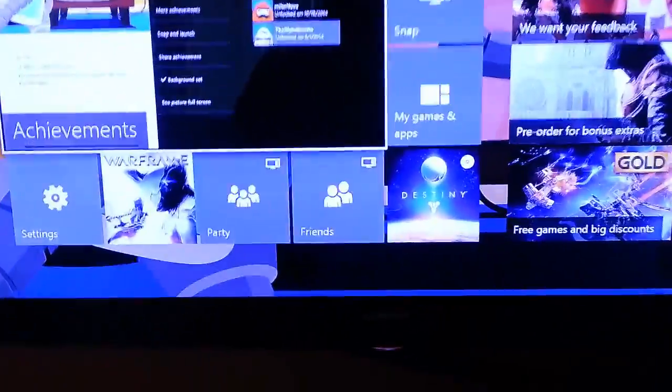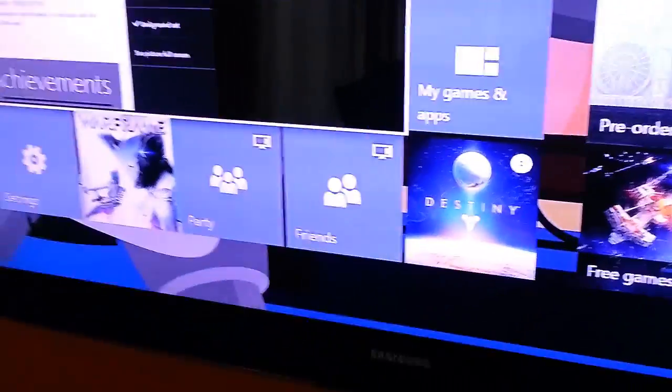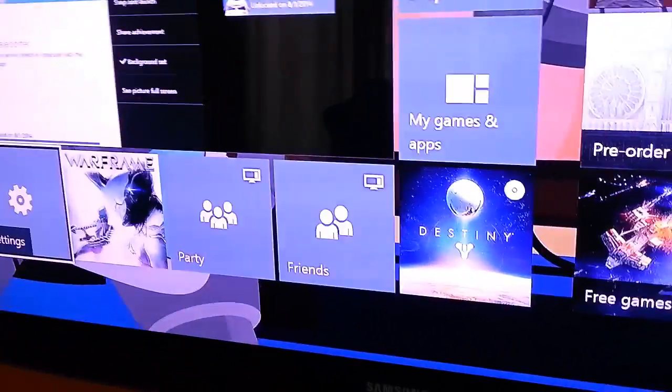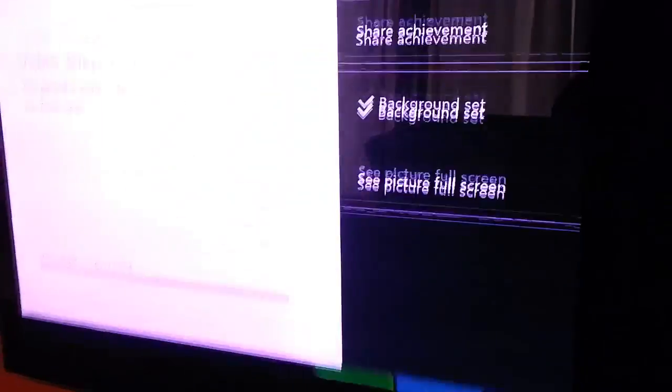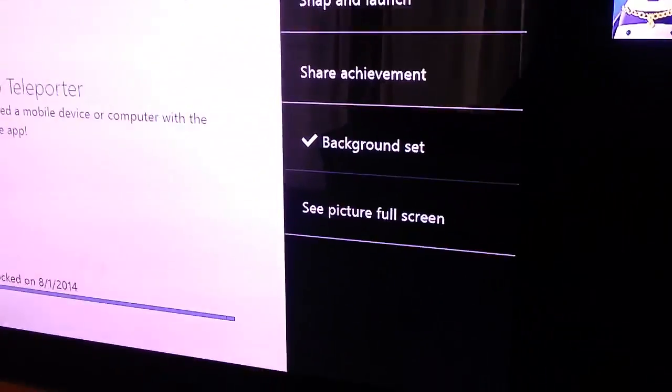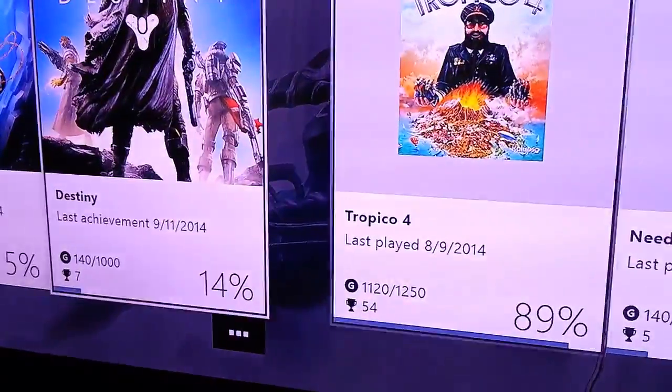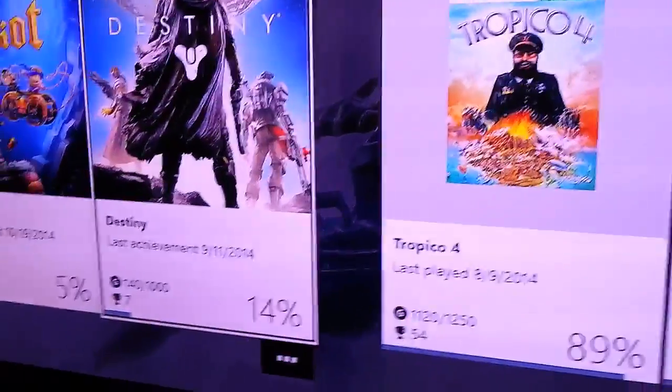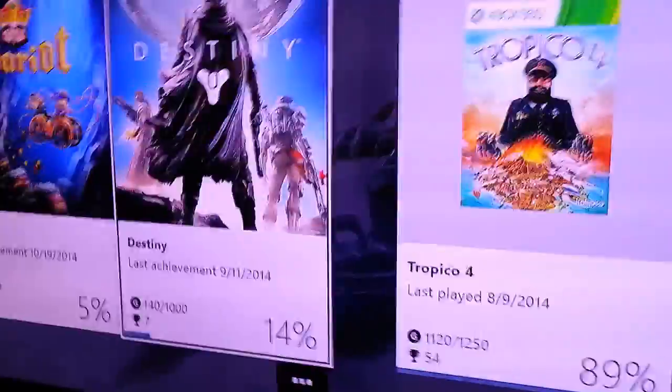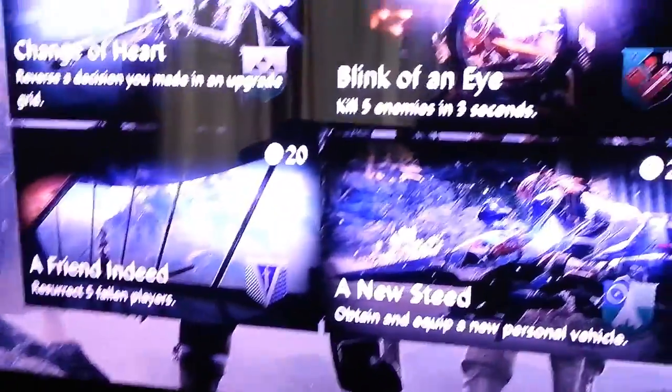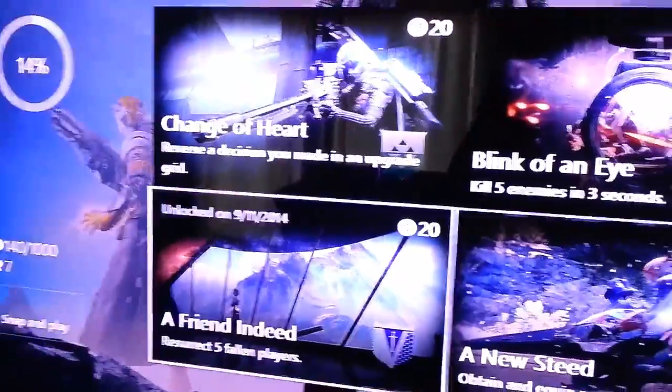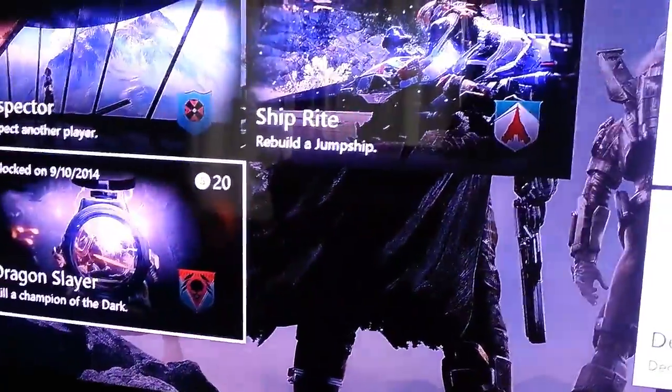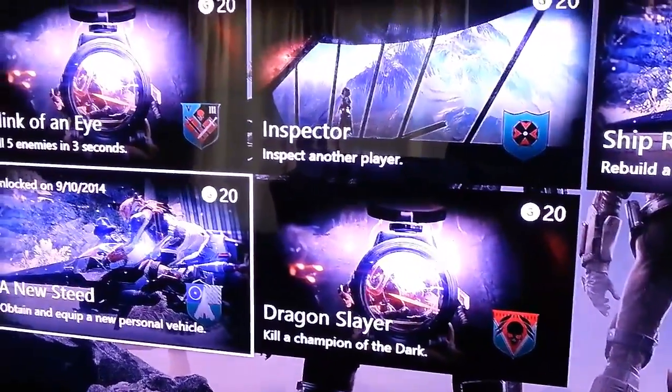You know what, let's see if I got a Destiny achievement. I got it, but I really haven't played it. Let's see. Yeah, as you see I really haven't played it. I'm not good at first-person shooters, so that's probably why.